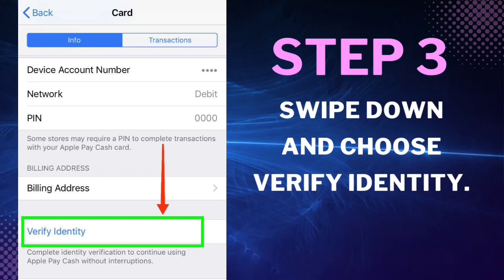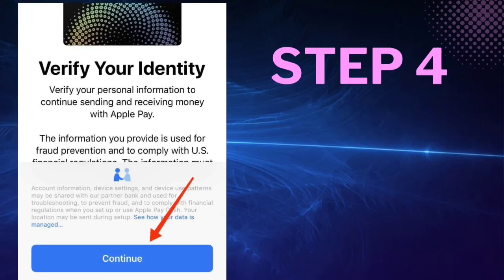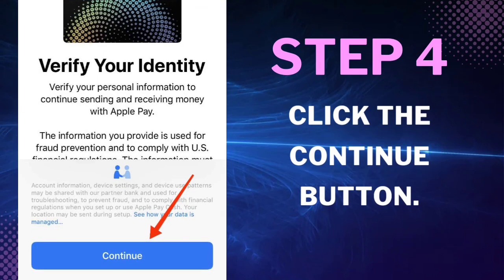Step 3: Swipe down and choose Verify Identity. Step 4: Click the Continue button.